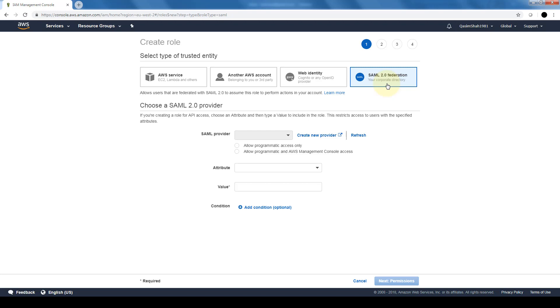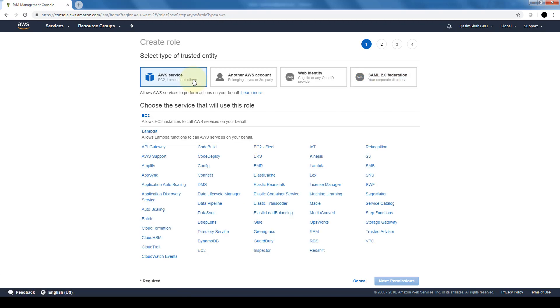So roles come in very handy in terms of giving temporary access to either applications, to EC2 instances, or to other organizations, or to people that will be temporarily working within your organization that might require access to AWS for a short period of time.